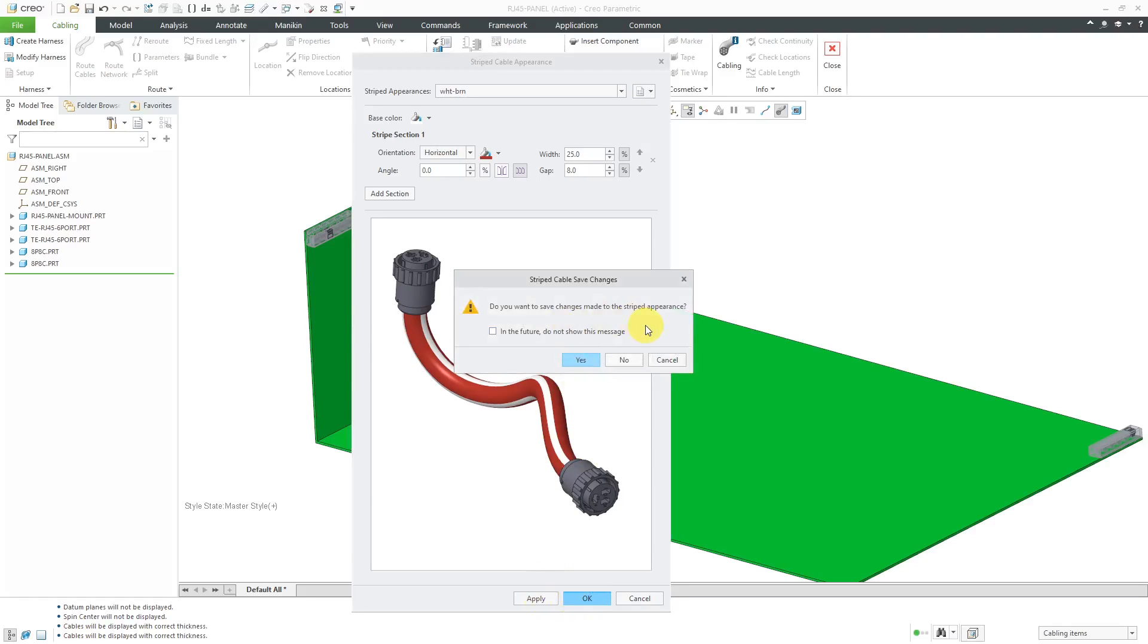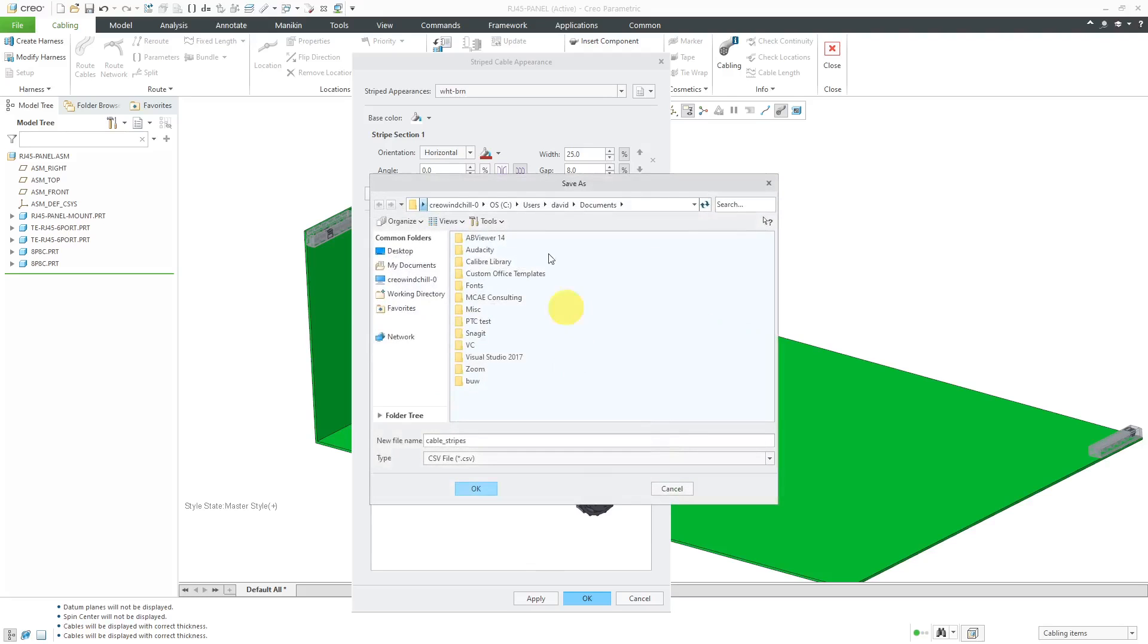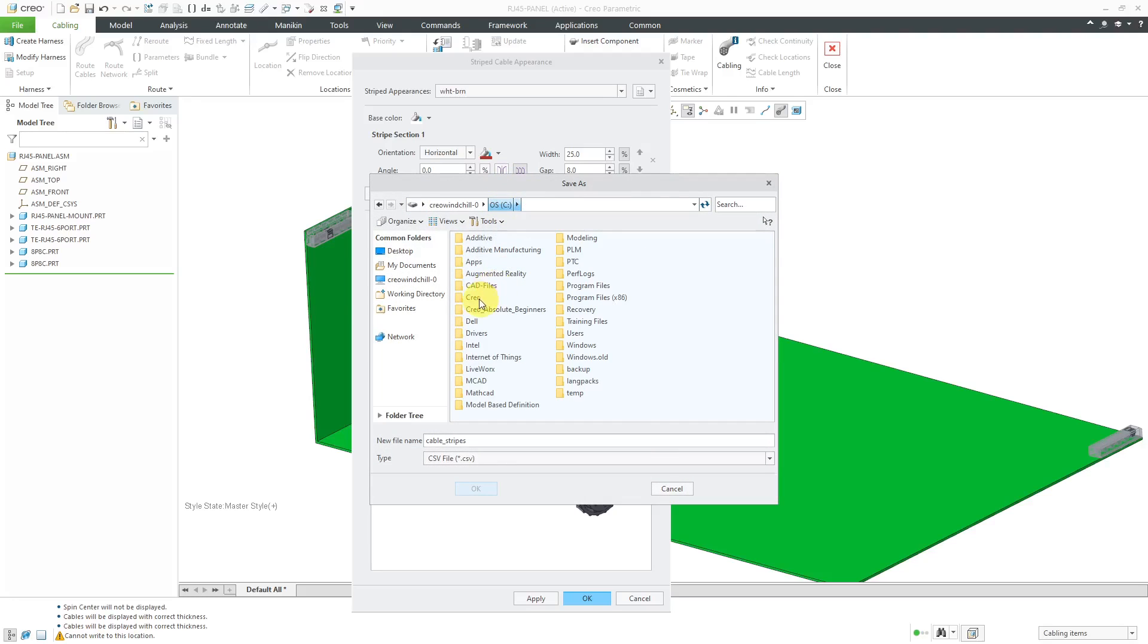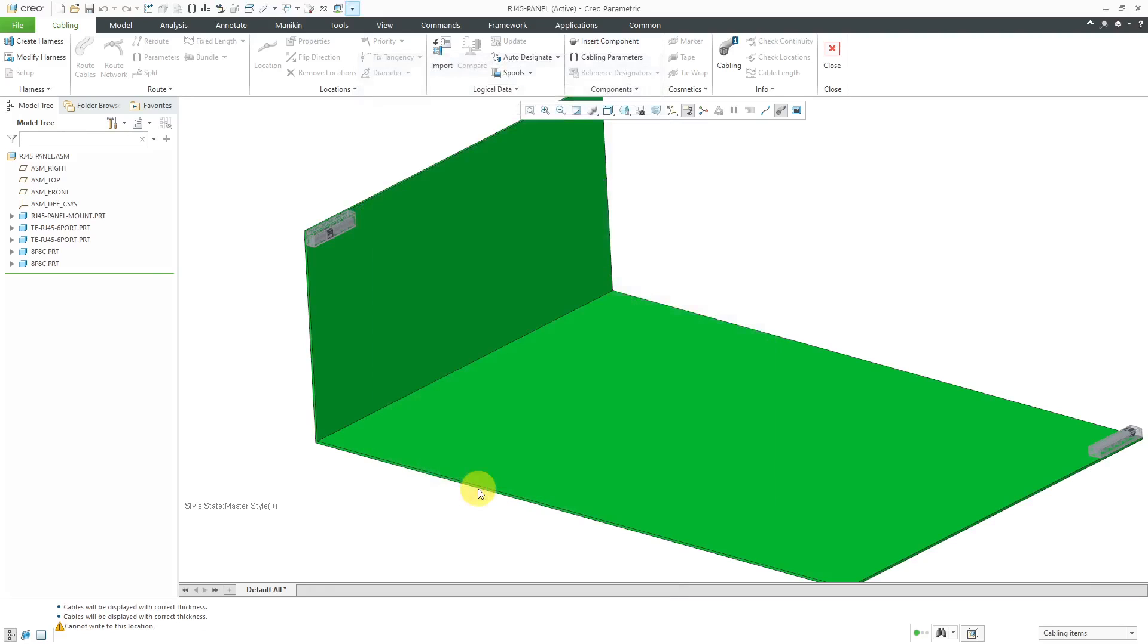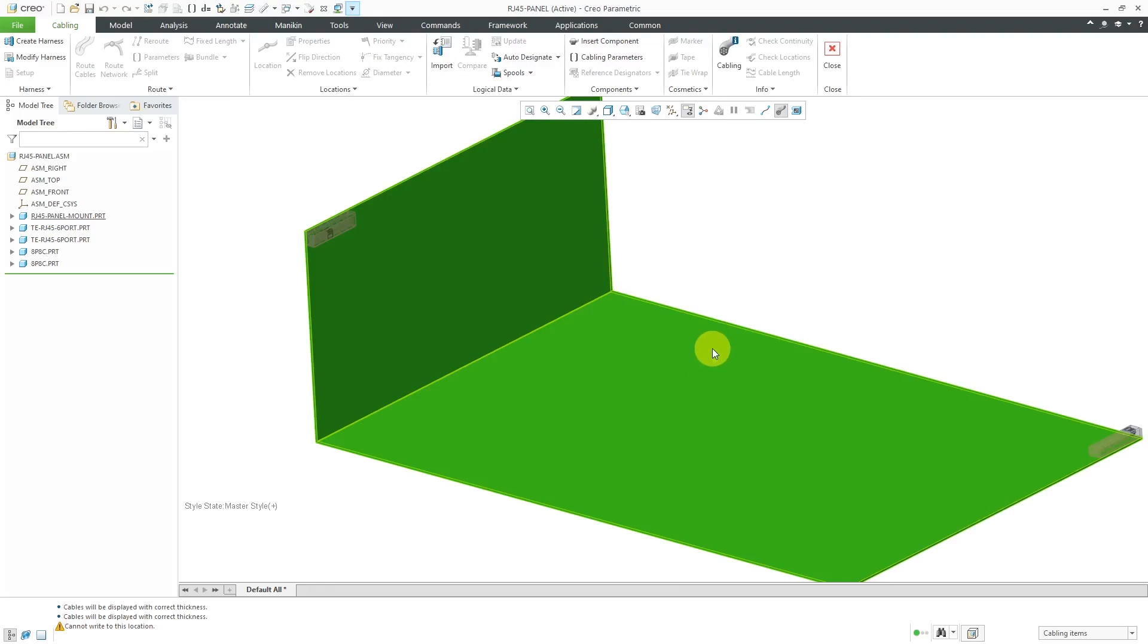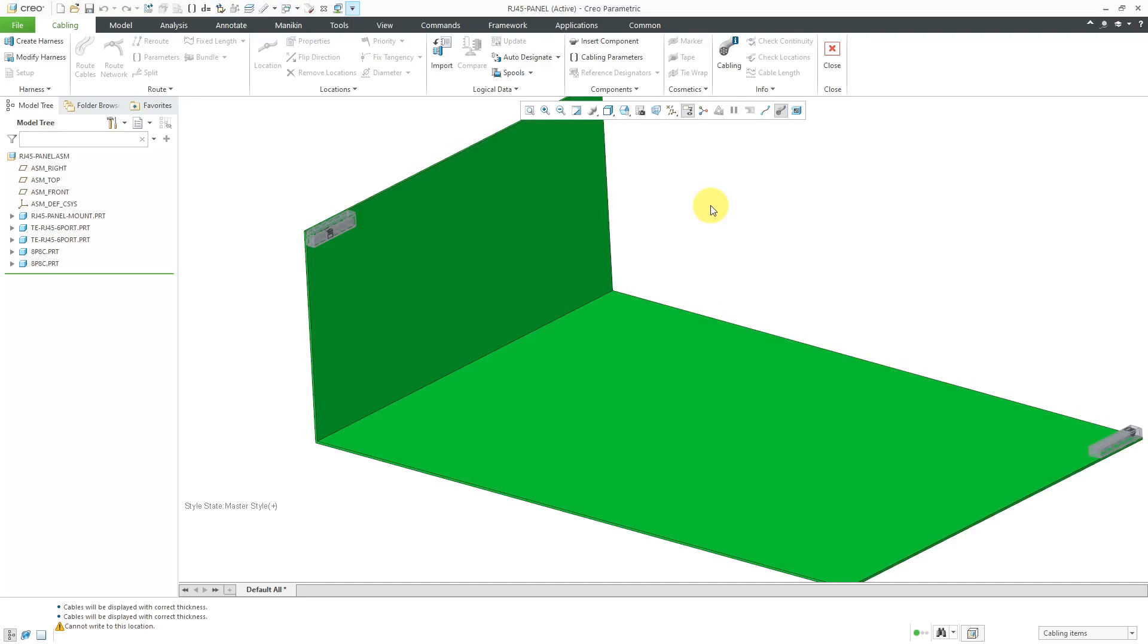You can click the OK button. It's going to say, do you want to save the changes that you made to the striped appearance? Yes, let's do that. And I'm going to save this out to where I have some cabling stuff. And later on, I will change a config.pro option to point to that particular file that I have.